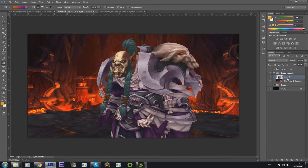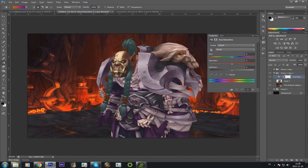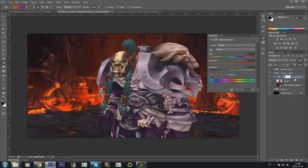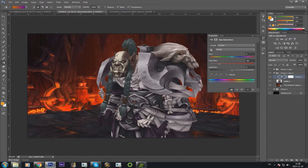First thing you're going to do is desaturate both your character layer and your background. So you're going to create a hue/saturation adjustment layer. I'm going to create it on my character and I'm going to select this button right here which is going to make this adjustment only affect my character layer and not my background. I'm going to reduce the saturation of my character and as you can see it only reduces saturation on my character and not my background. Make sure you click this right here — it's really important, otherwise you're going to have some bad times.